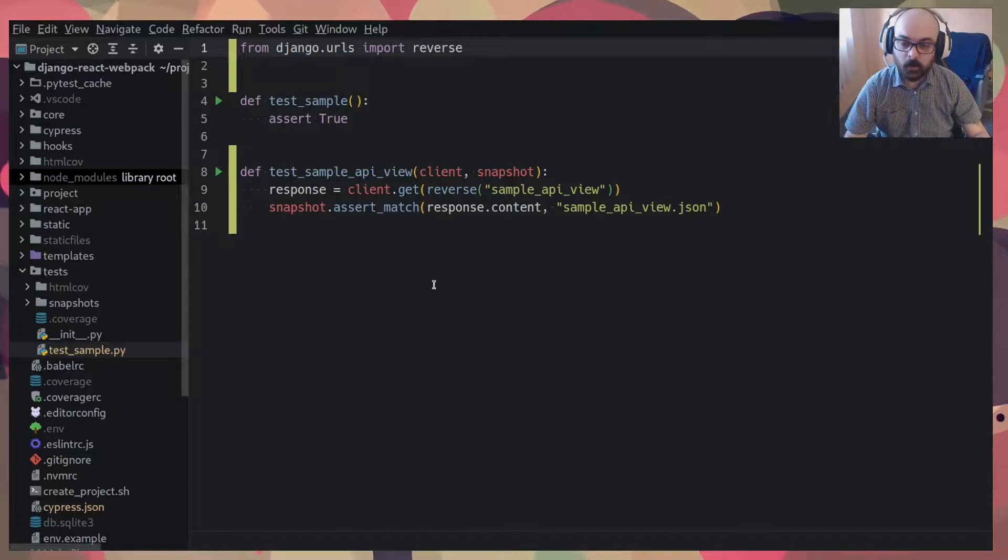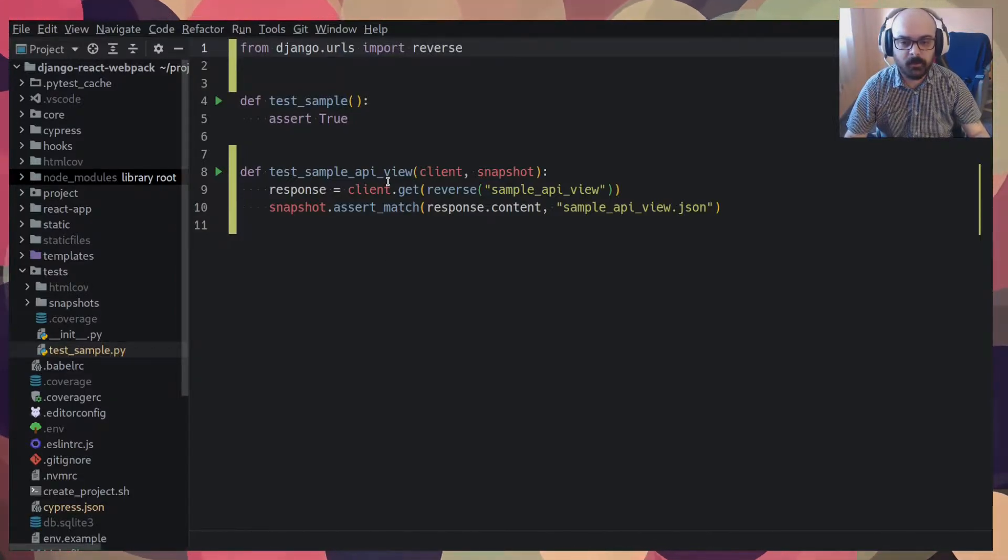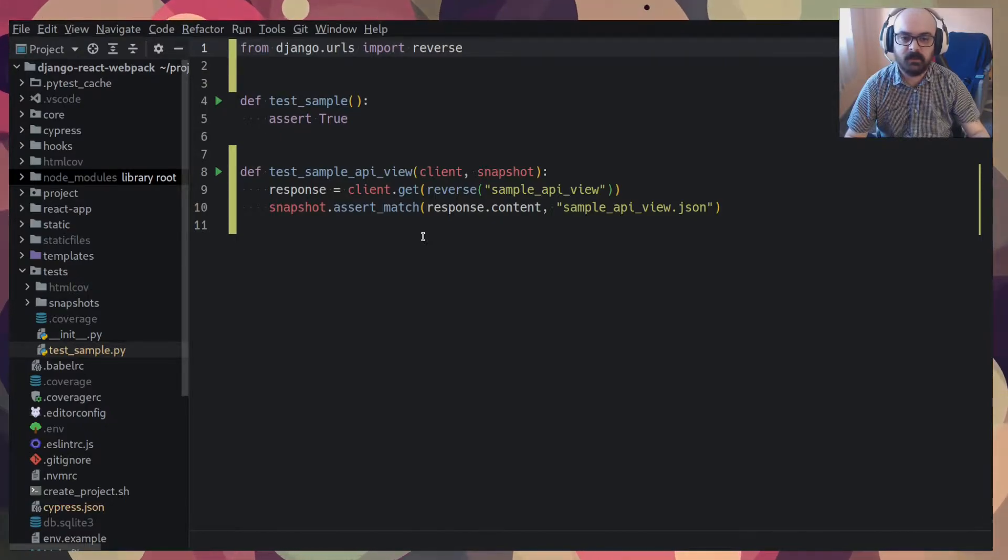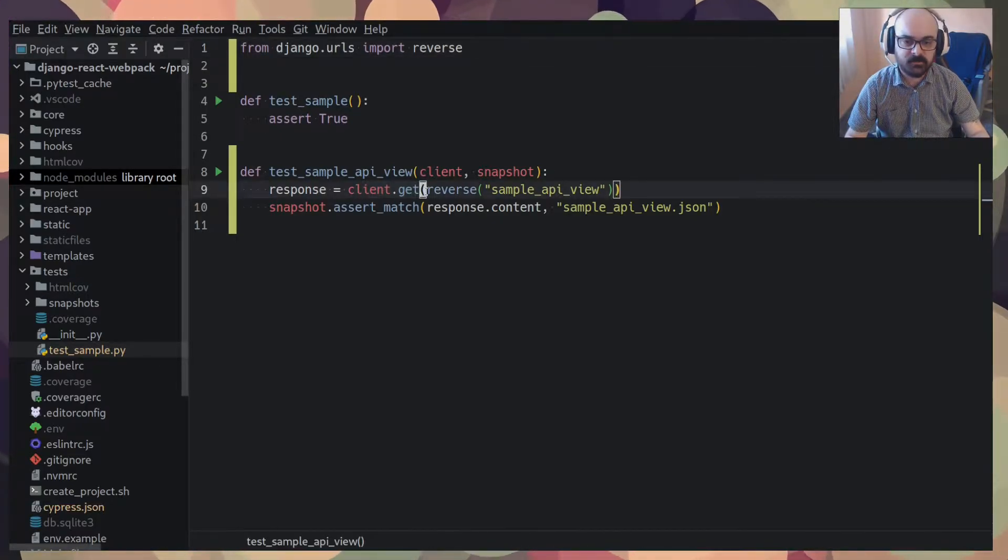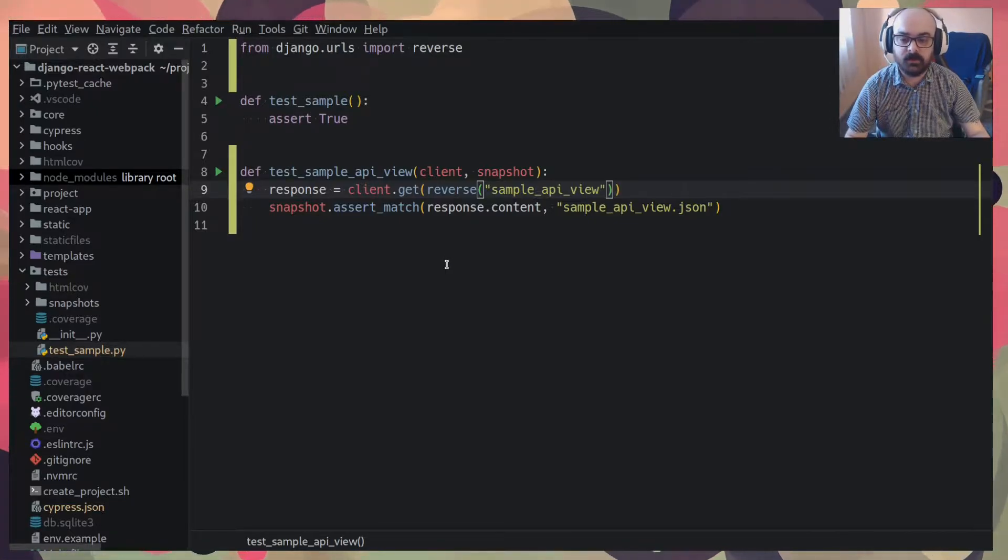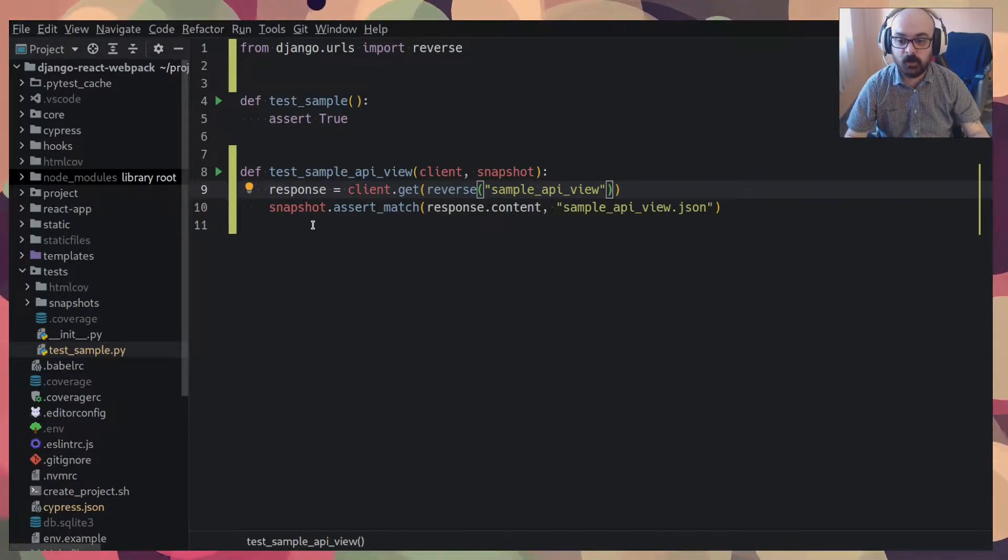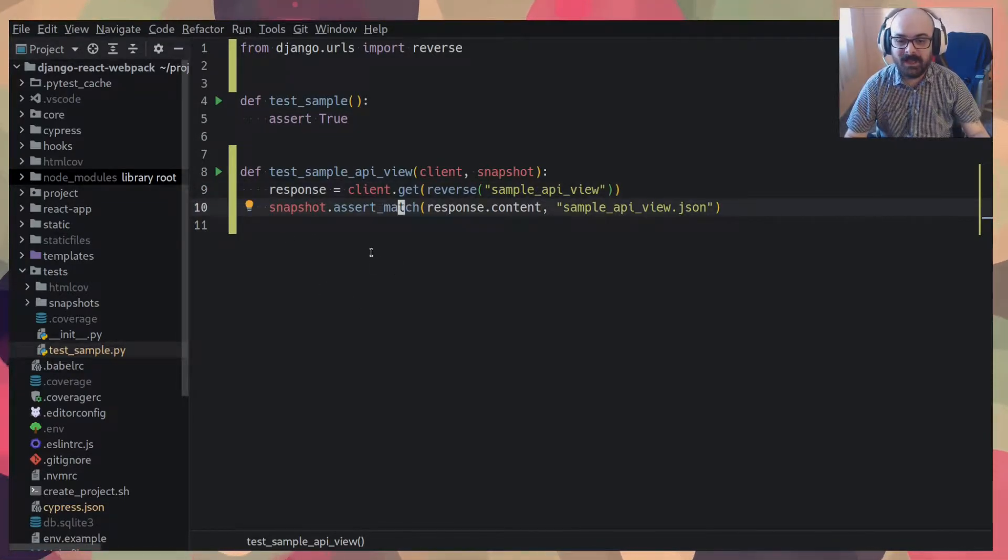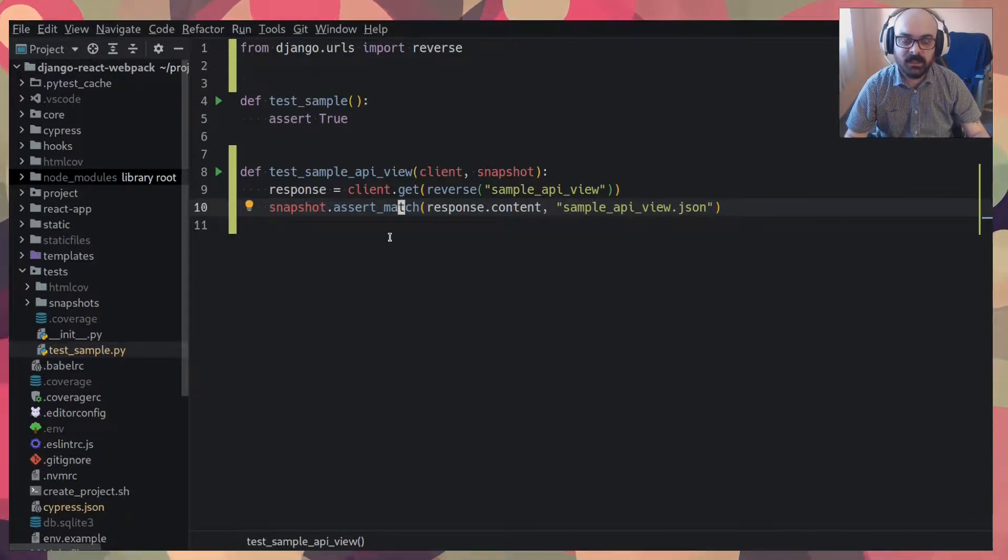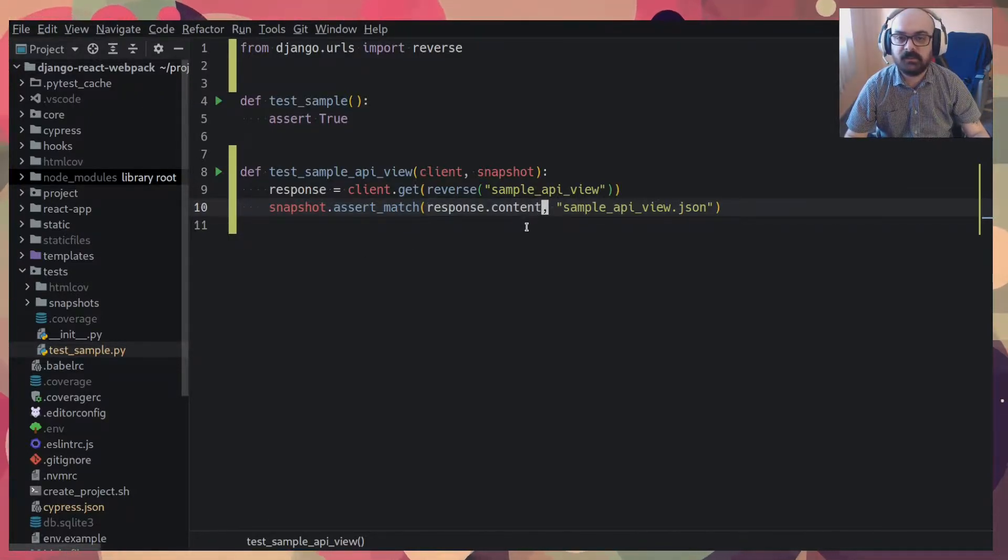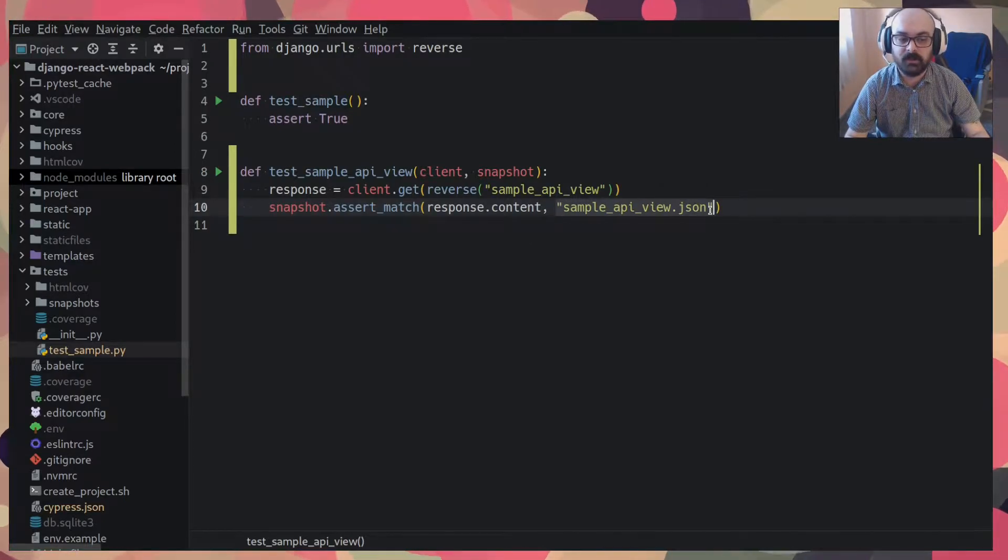So I have this test here, test sample API view. It's just a simple test that makes a get request for an API view and uses the snapshot testing. So I use snapshot.assertmatch. And this assert match here, it checks that the response content is the same as the contents of this file here.